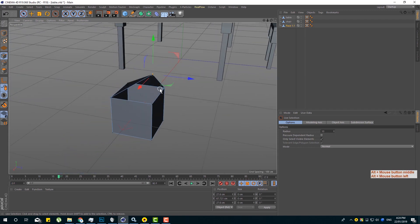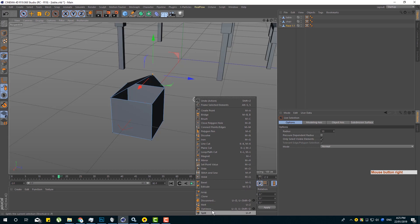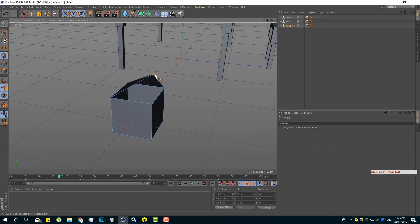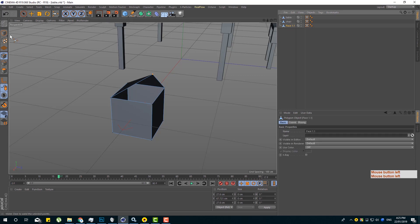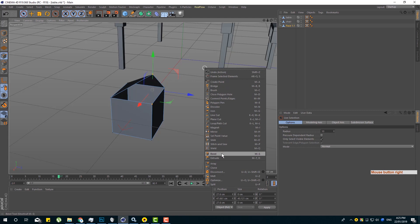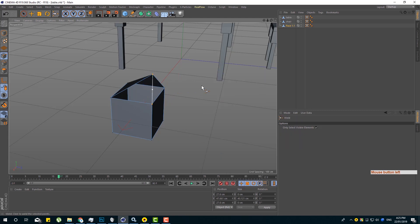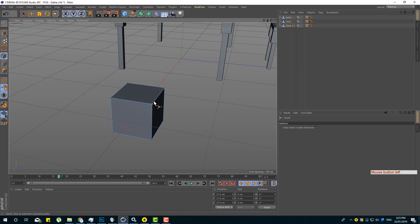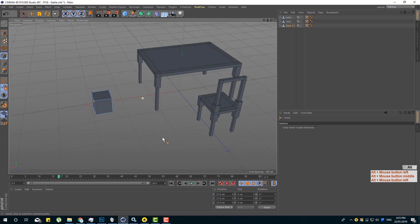We have a weld — so we can join this point to this point. We have a weld tool with a solid point. This is the weld. We click the weld, then select the weld tool. Click the icon and you will connect with the icon — a point connected to a point.